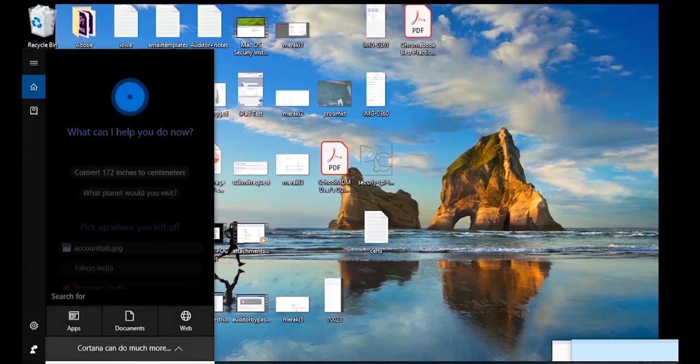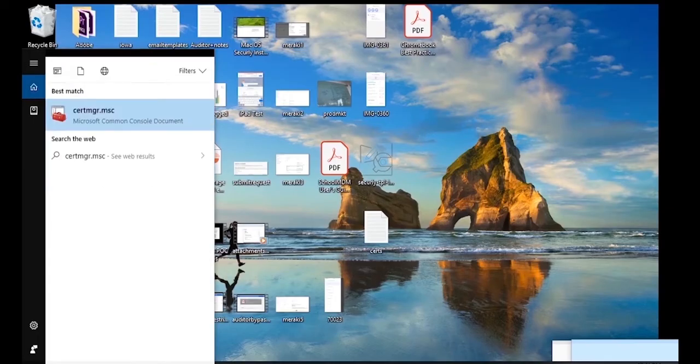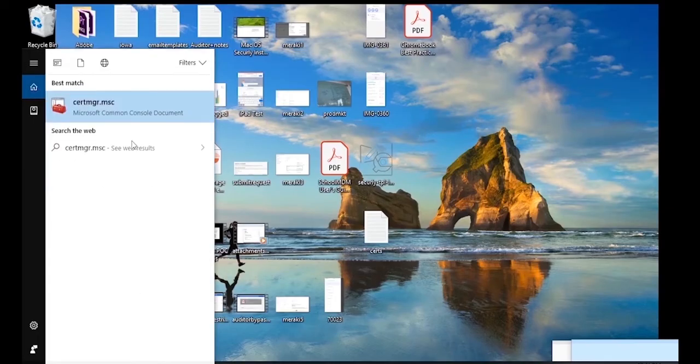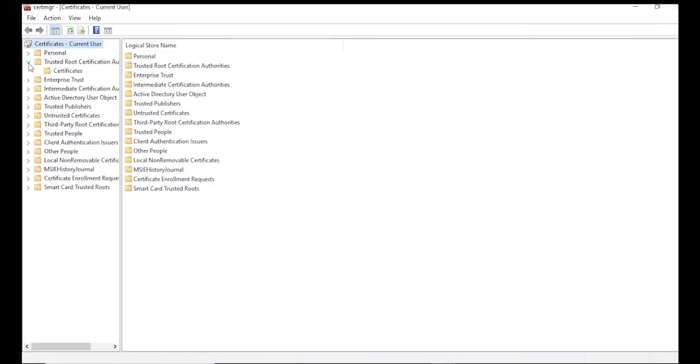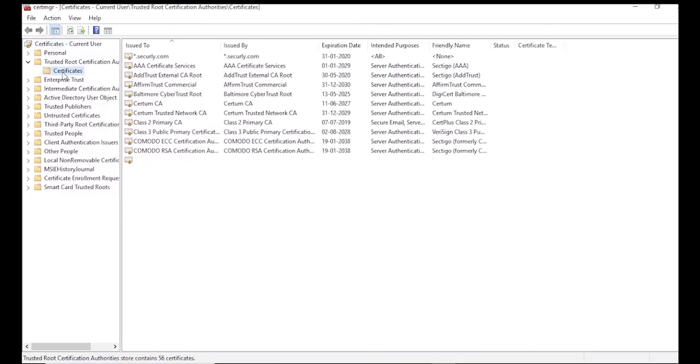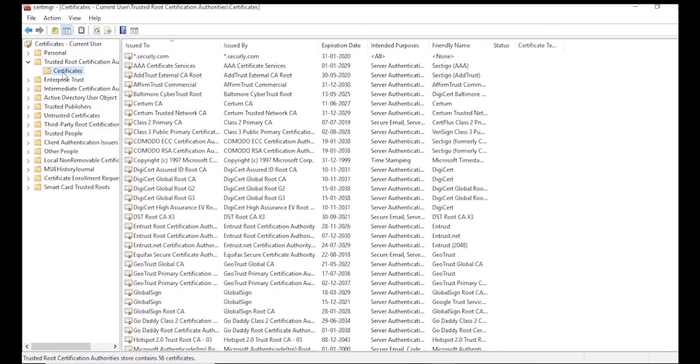Navigate to the Start button and search for CertMGRMSC. This should open the Microsoft Management Console and show you a view of all previously installed certificates for the current user.